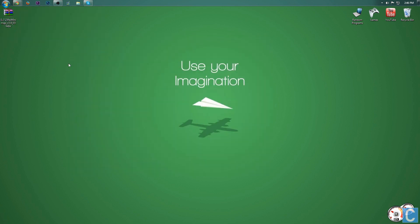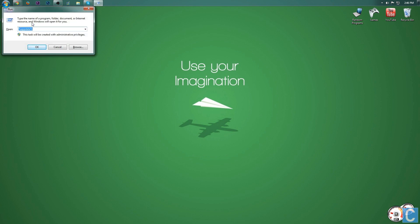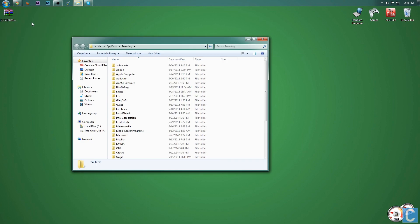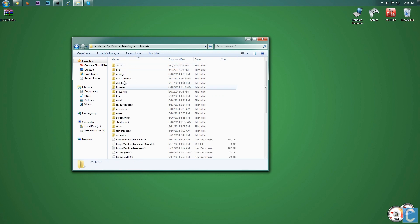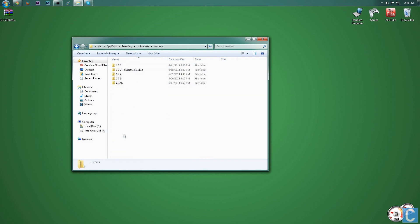So there is that and again, you do need WinRAR so download and install that program in the description down below. After this you want to type in %appdata% after you hit Windows key R to open up the run program. Then type %appdata% enter. It will then take you to roaming, go into .minecraft, and then versions.